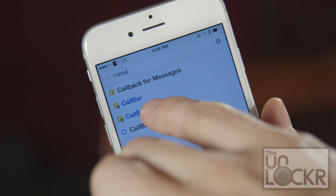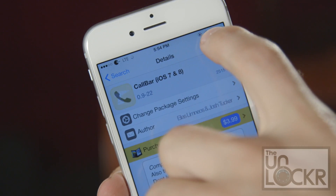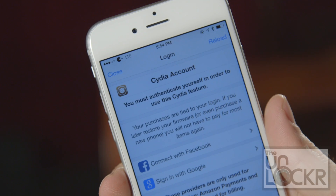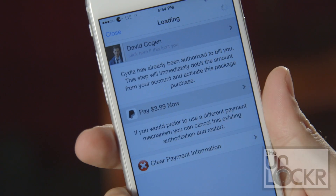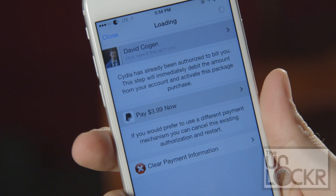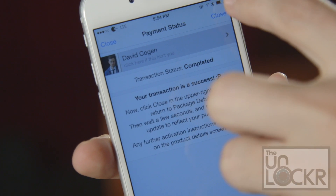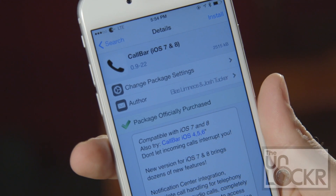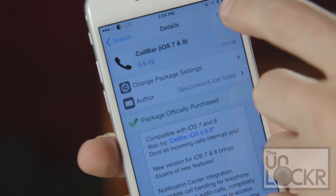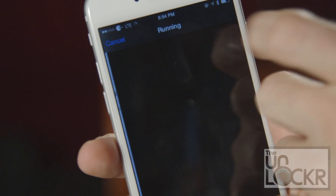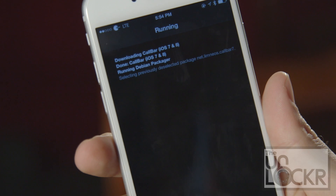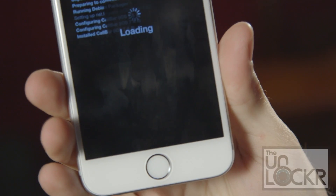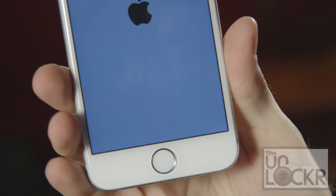For iOS 7 and iOS 8, tap that, tap purchase, sign in with your account, tap pay now, and tap close, and the purchase will turn into an install. You can tap that, tap confirm, and wait for it to install. Tap restart springboard and wait for it to restart.